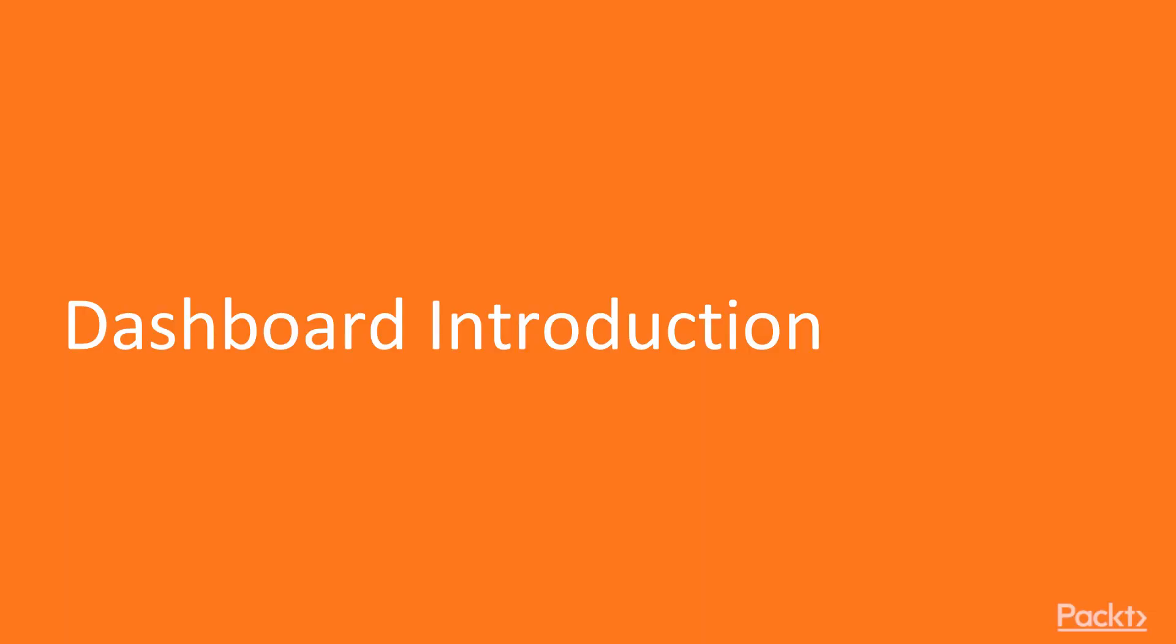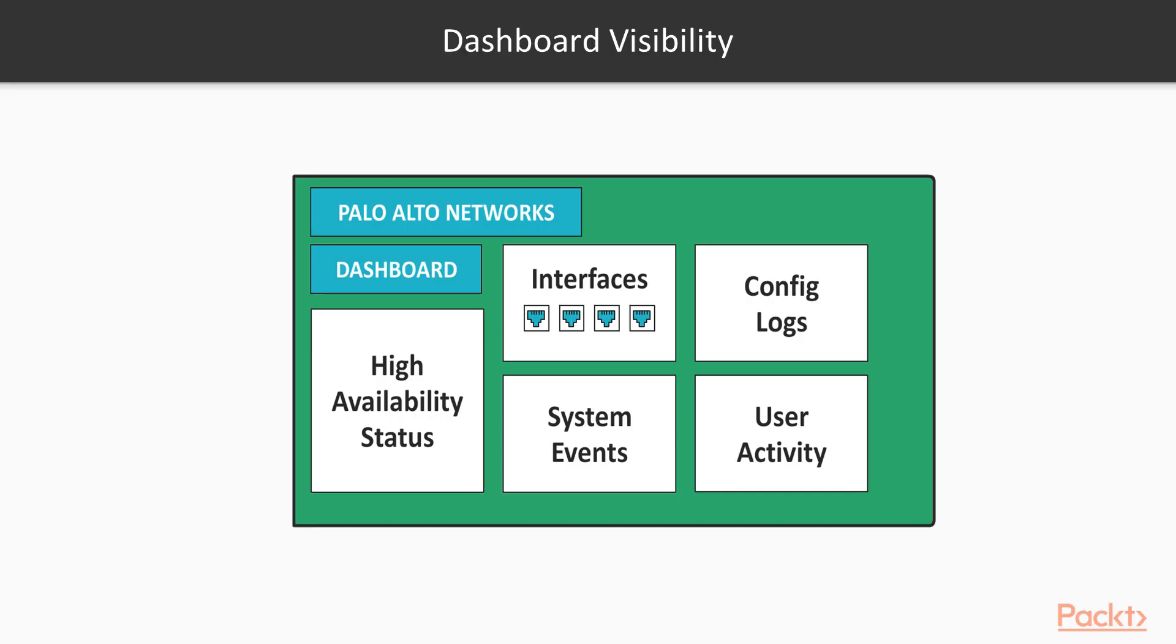Hello everyone, dashboard introduction. In this video we're going to take a look at the dashboard and all the visibility that it can offer to us while managing our Palo Alto firewall. It provides general information about your firewall, such as the management IP, the software version on the firewall that is currently running, and if it had performed recent updates.